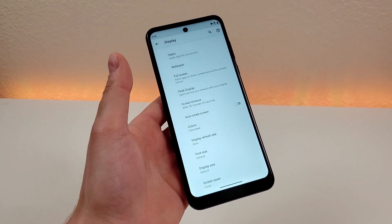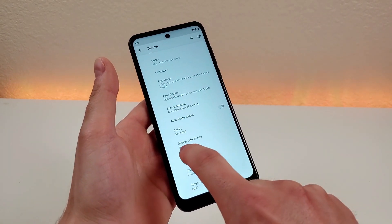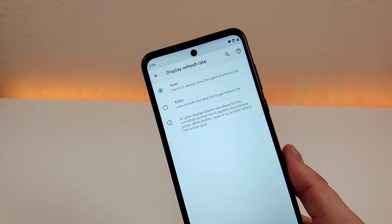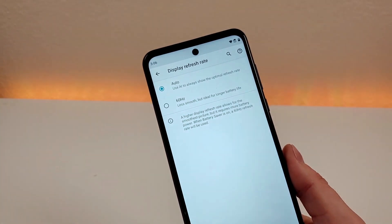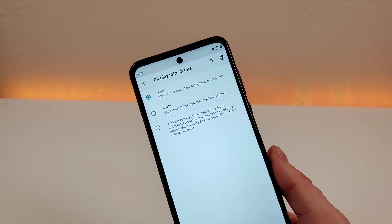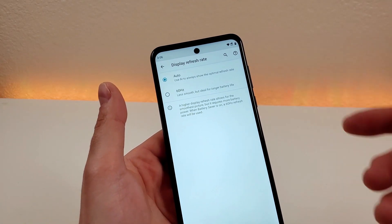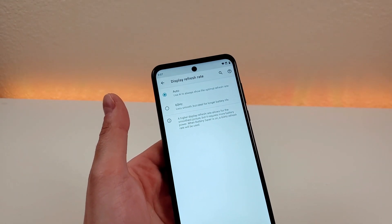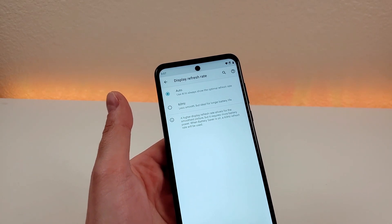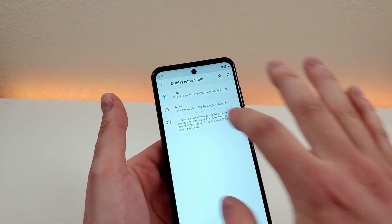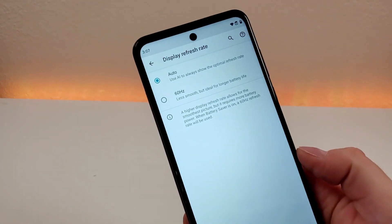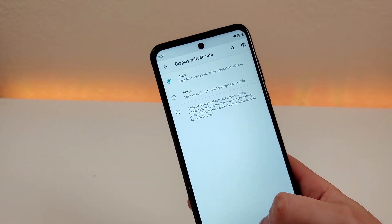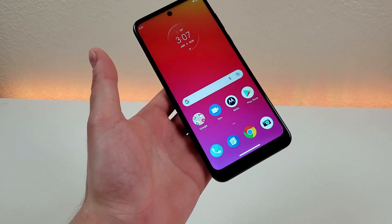New to the Moto G Power 2022 is a 90Hz display, and you can control the refresh rate in display settings. You have two options: Auto, which uses AI to switch between 90Hz and 60Hz as needed, or 60Hz only. All previous Moto G Power devices only had 60Hz, so that setting will feel familiar if upgrading. The 90Hz refresh rate gives a more premium experience, but setting it to 60Hz only will increase battery life. Unless you're specifically noticing battery issues, keeping it on Auto is recommended.